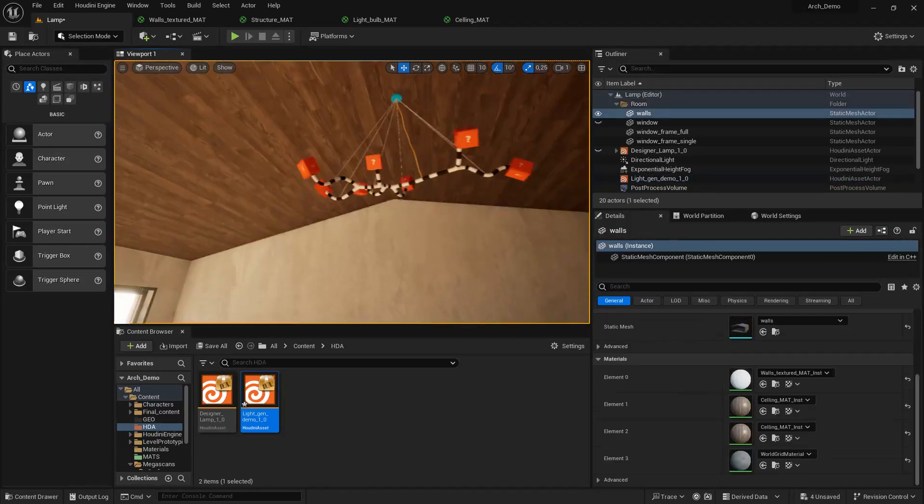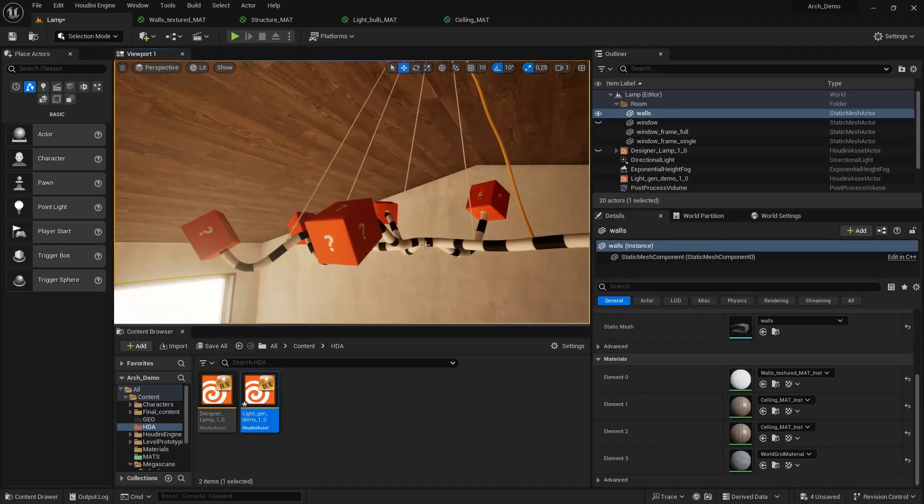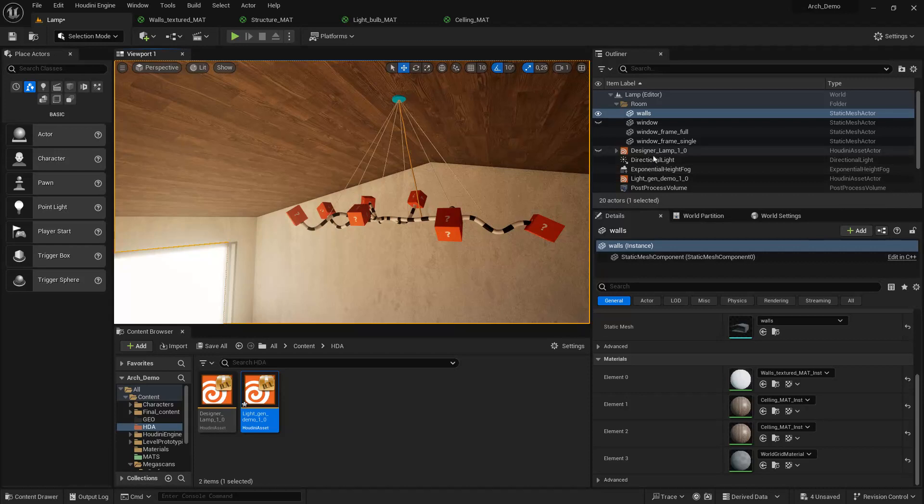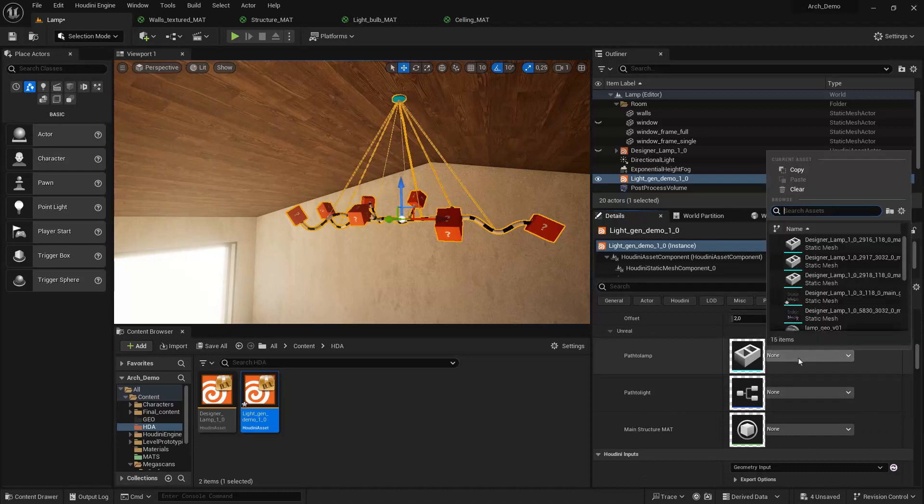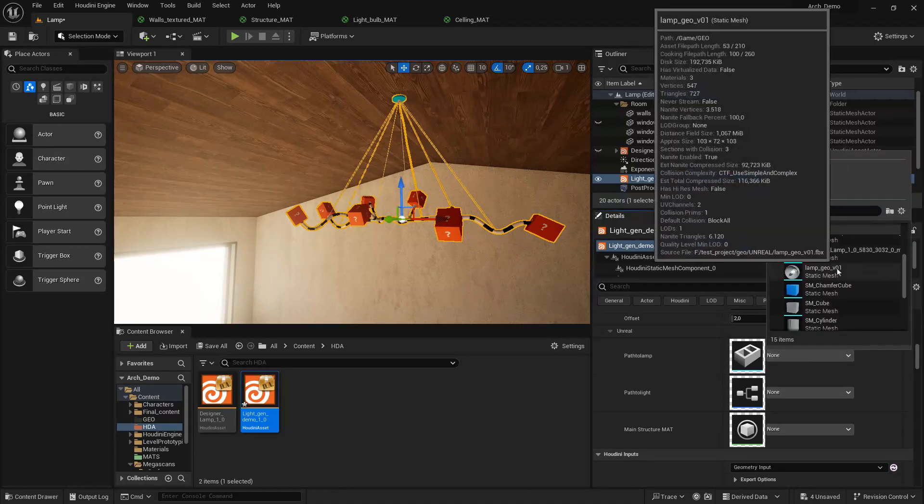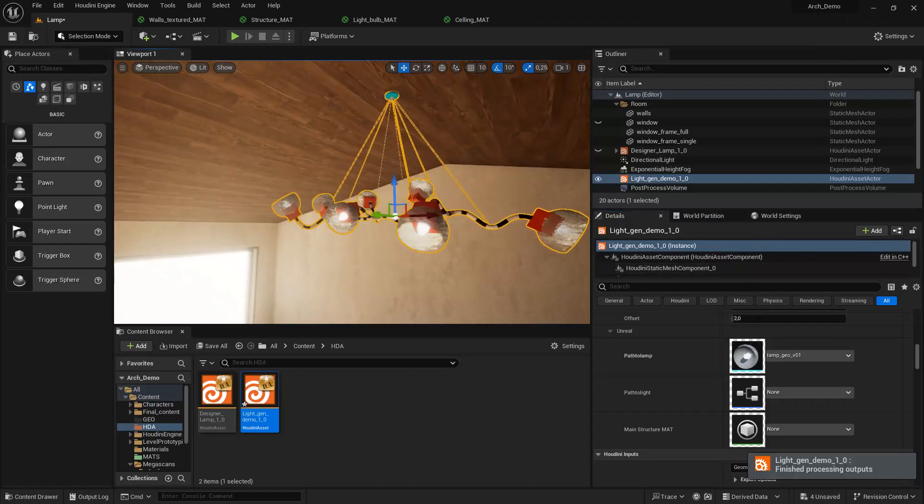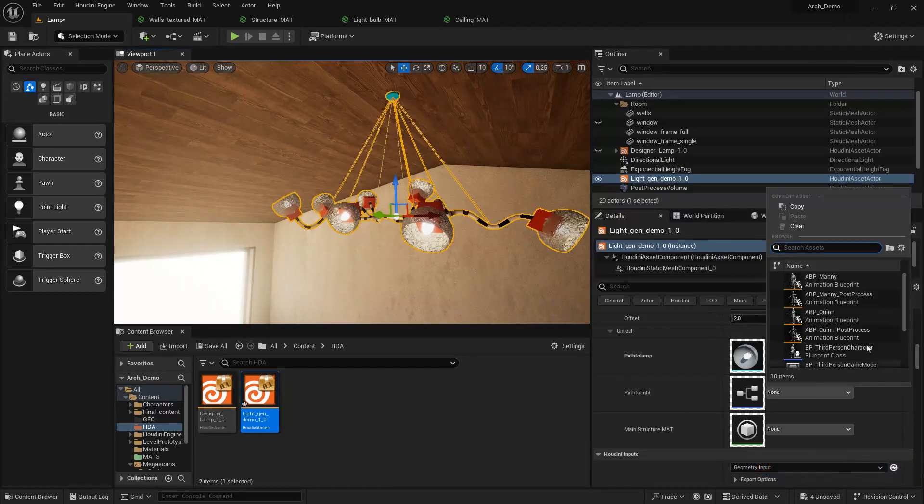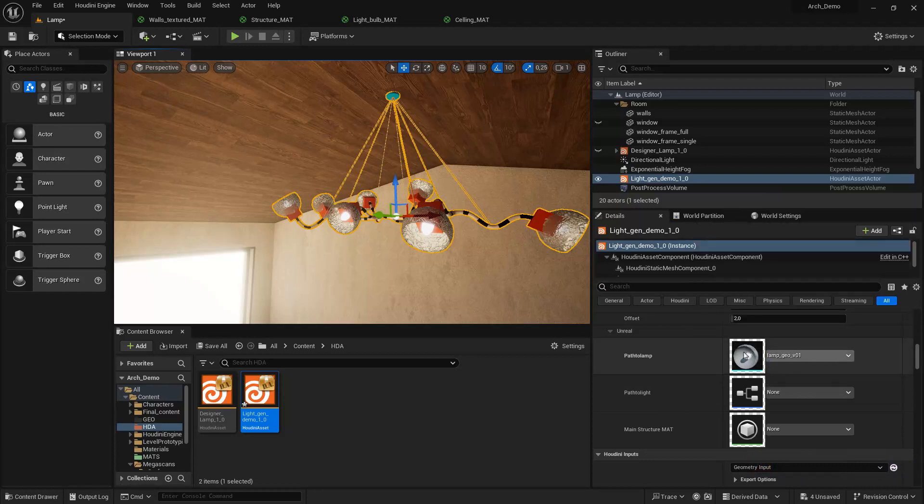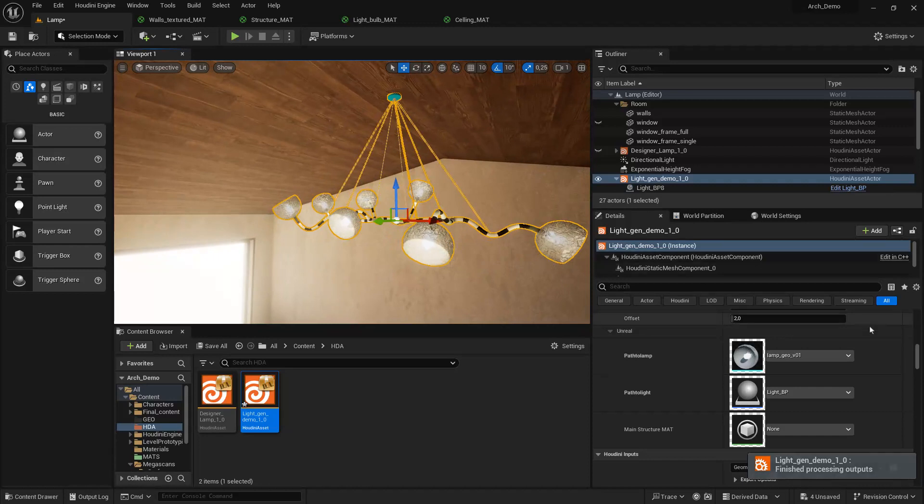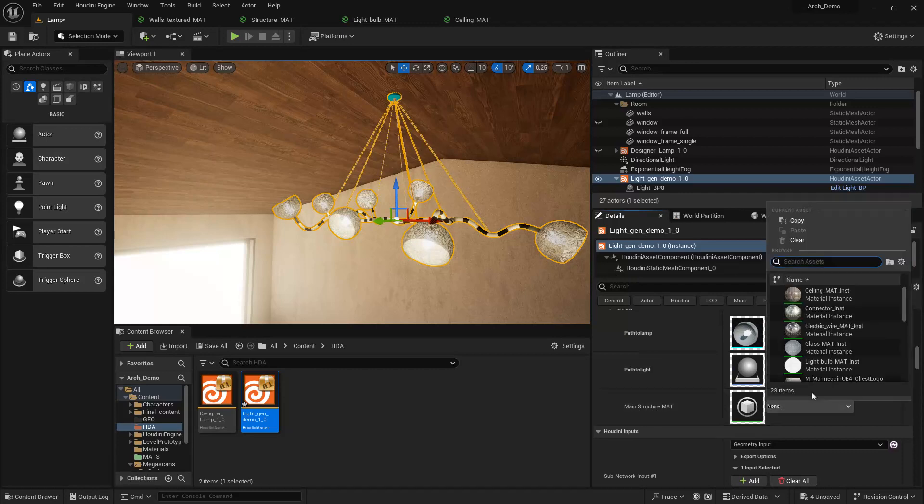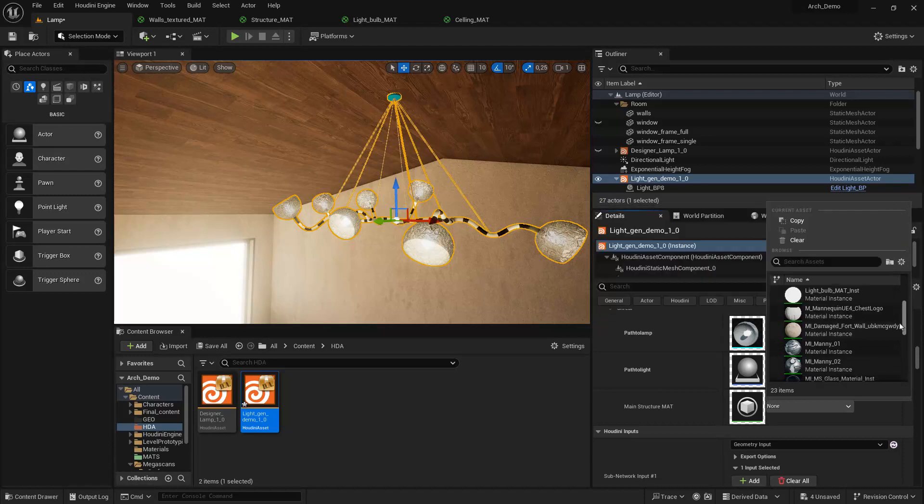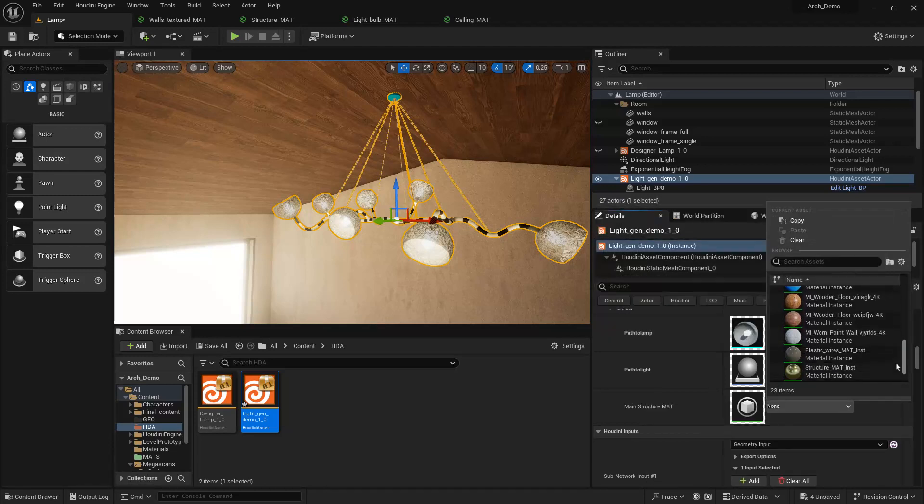As you can see, we have the vertex colors and we have the instances. Let's see if we have the parameters. We have static meshes in here that we can load the lamp geo that is already working. We have the path to light, which is a blueprint that I already prepared, light blueprint. There you go. Now we have the material, only one this time for the main structure.